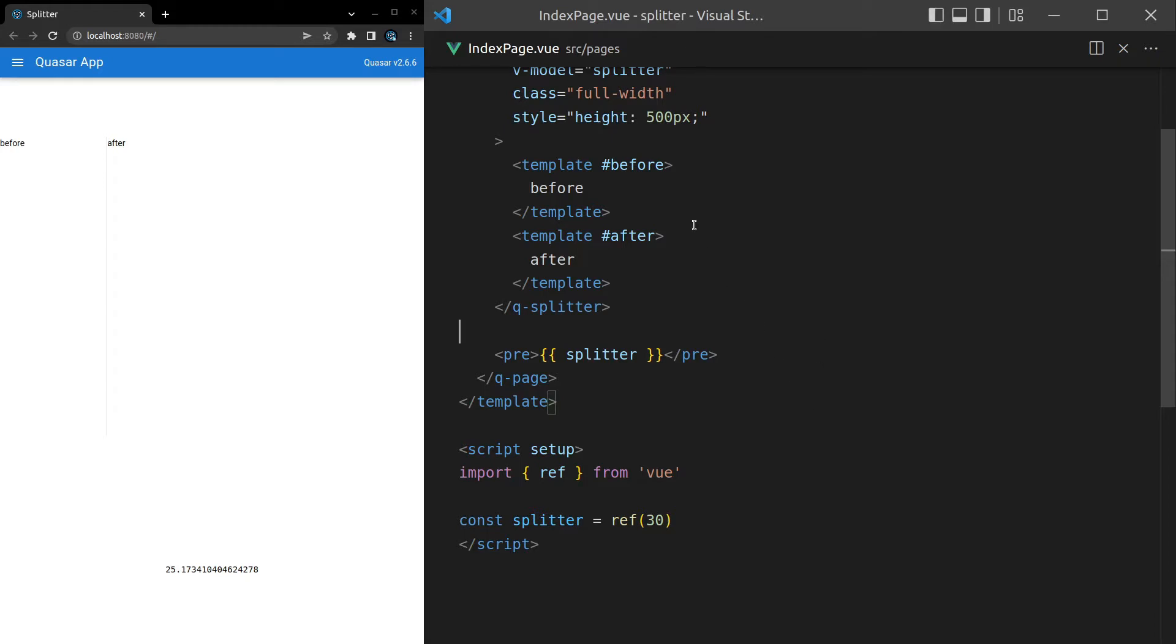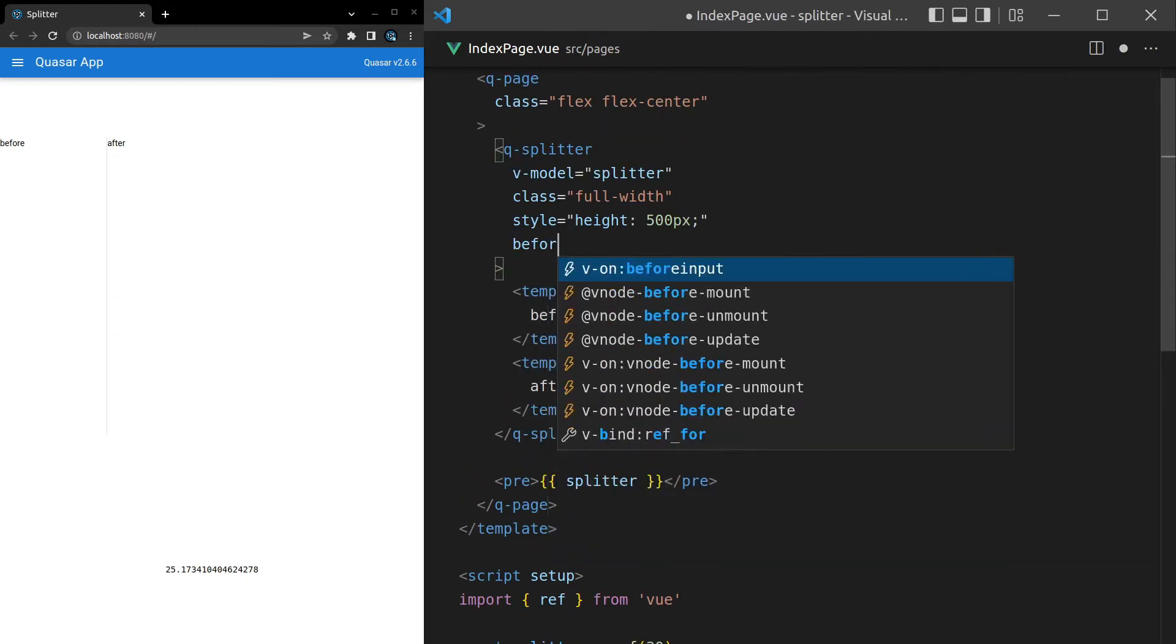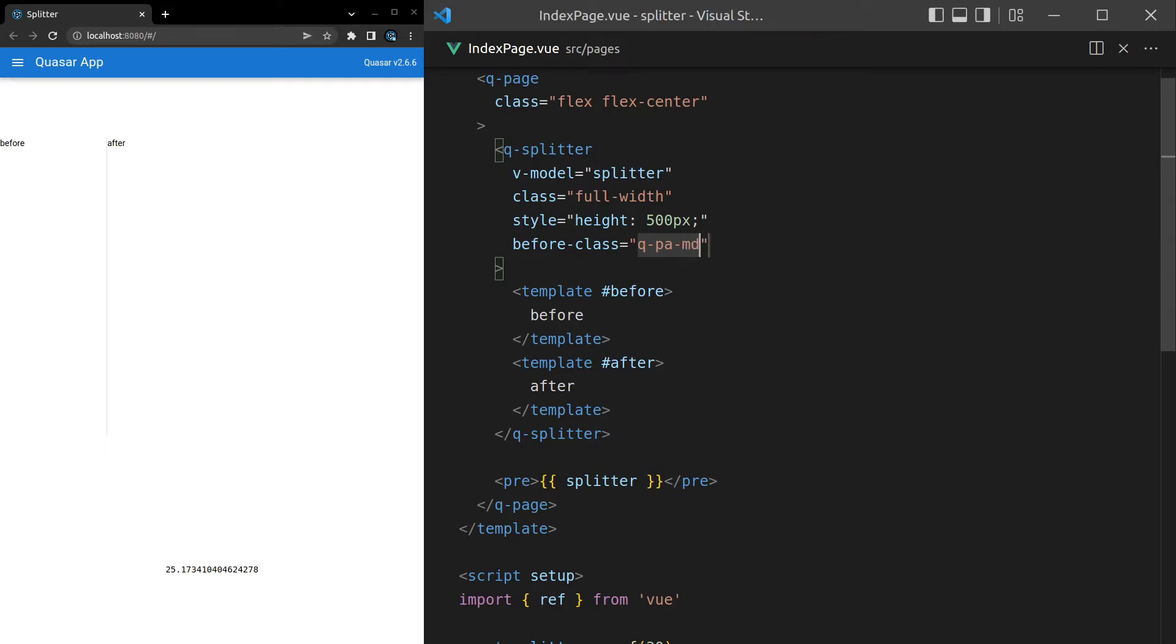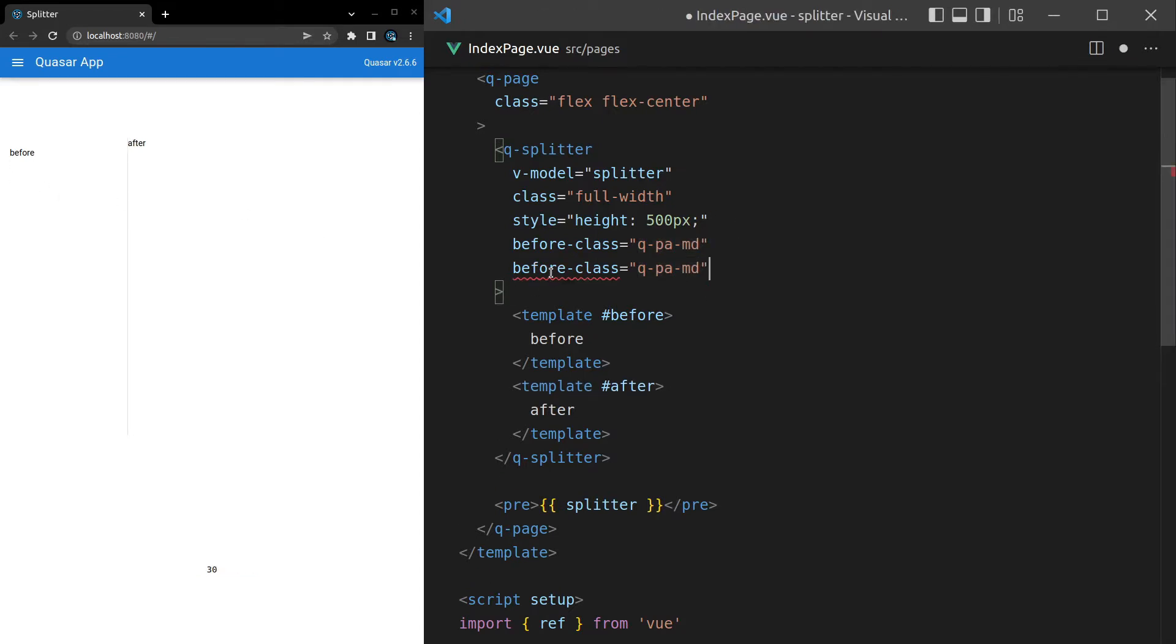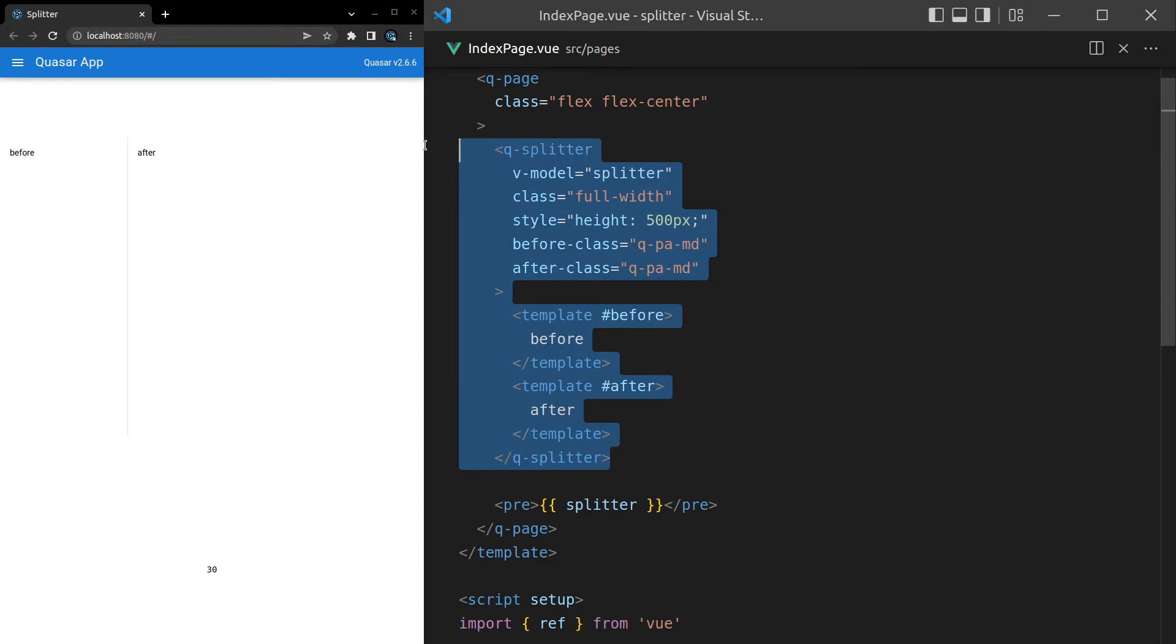Let's see what else we can do. We can also say before-class. And I can add something in here. For example, q-padding-medium. That's going to add a little bit of a padding in there. And then let's also do an after class just to pad these a little bit. And you know what? Let's wrap this inside of a card.